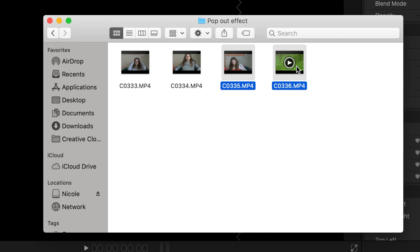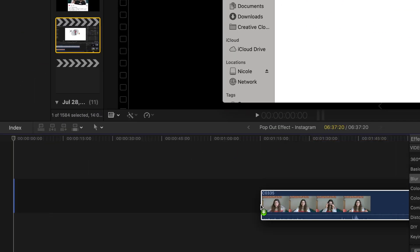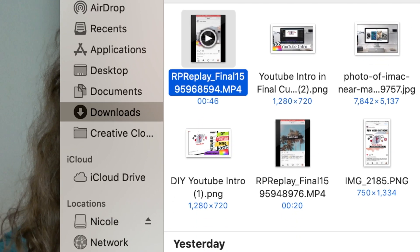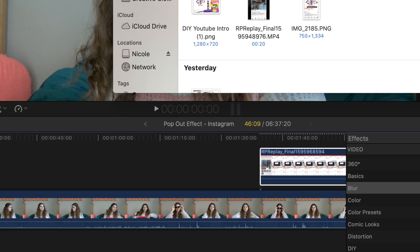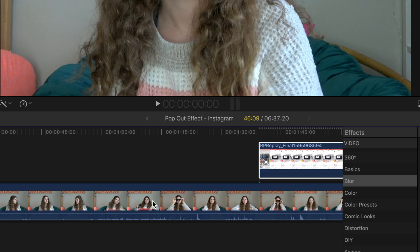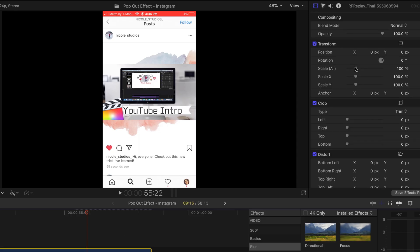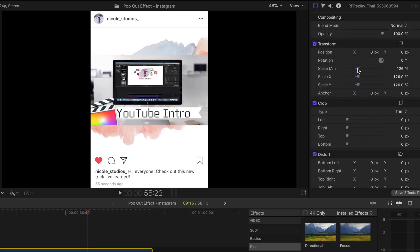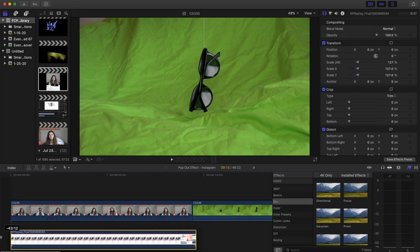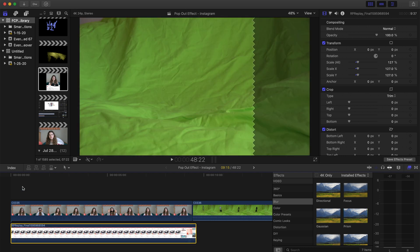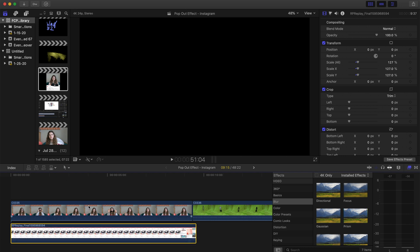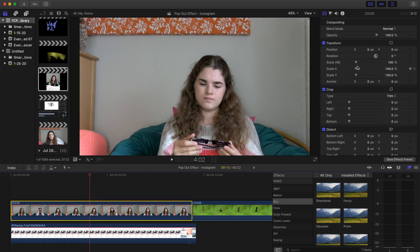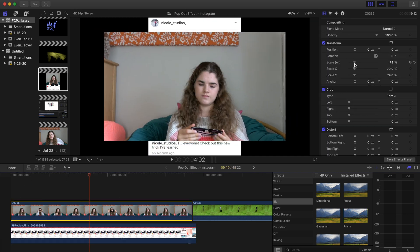So once you've pulled those three clips into your project, you're going to want to start editing. The first step is to scale your video from Instagram. Once you've scaled that up, you're going to drag that clip underneath the clip of you acting.